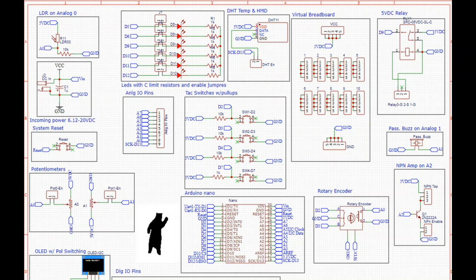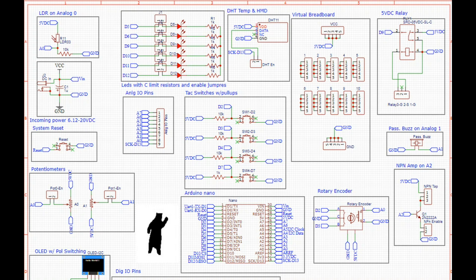Hey what's happening guys, today we're going to lay out the PCB for this ultimate Arduino Nano breakout board.